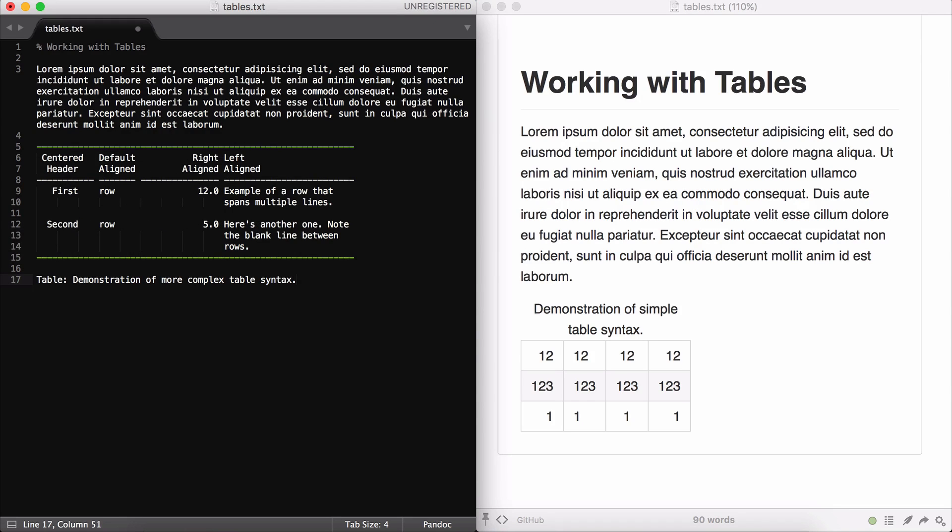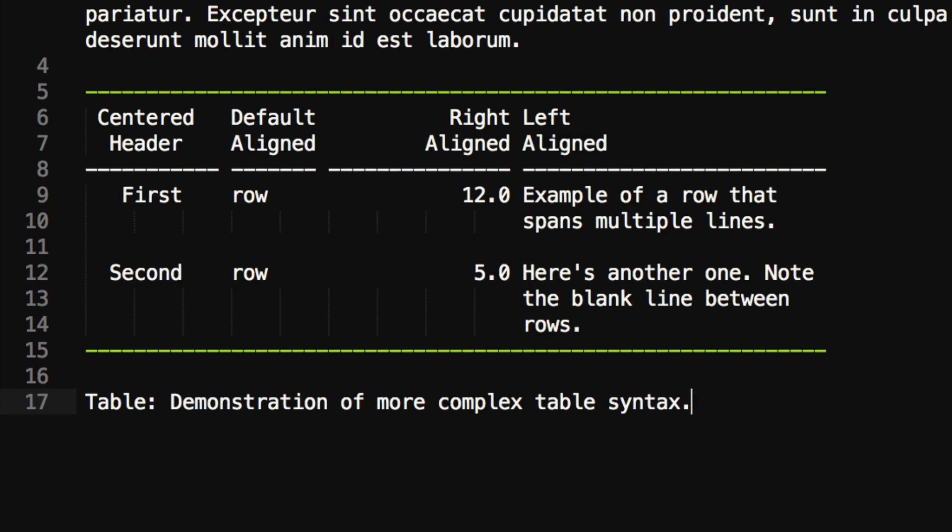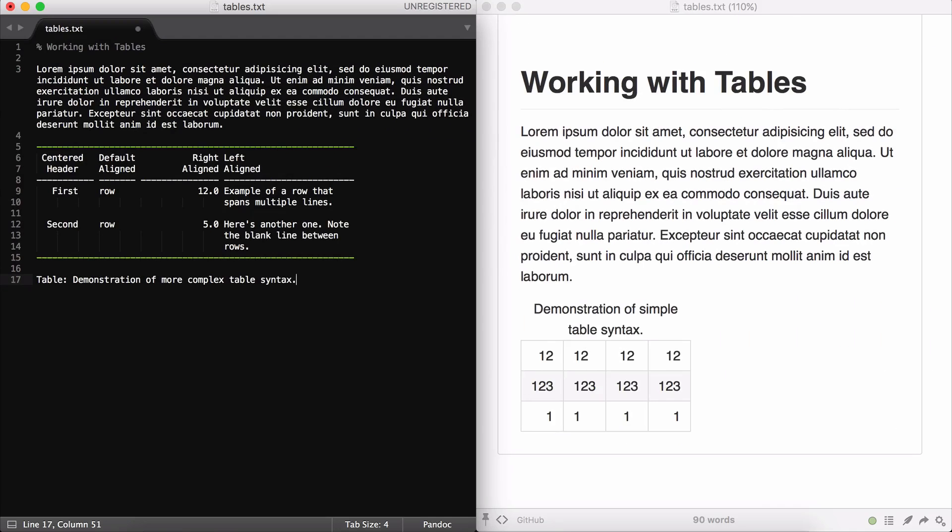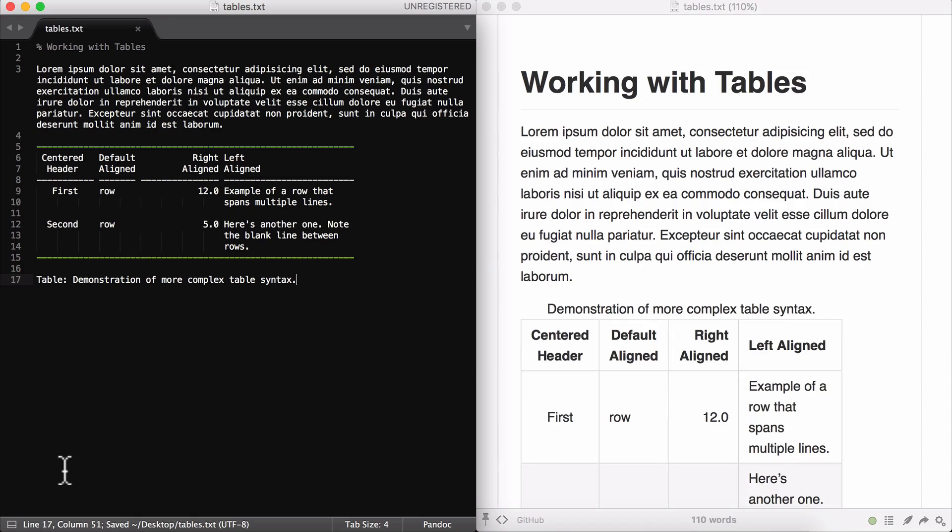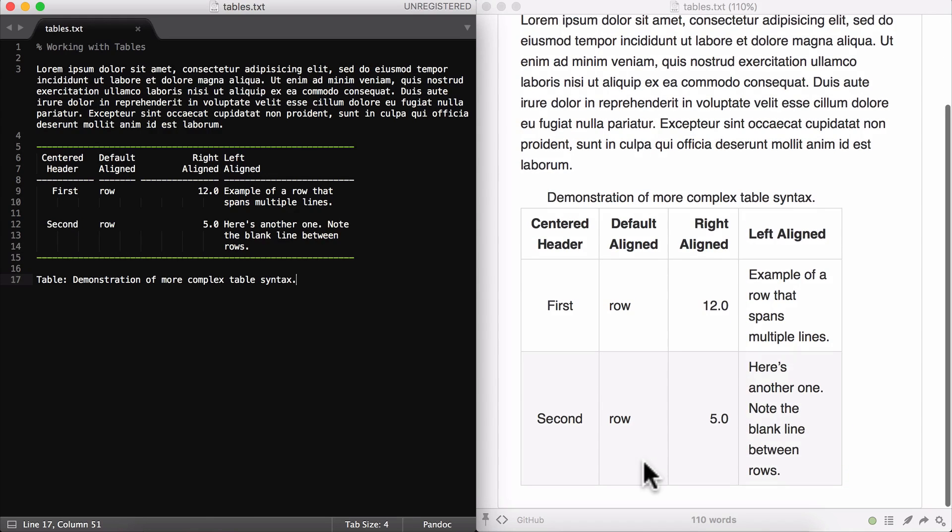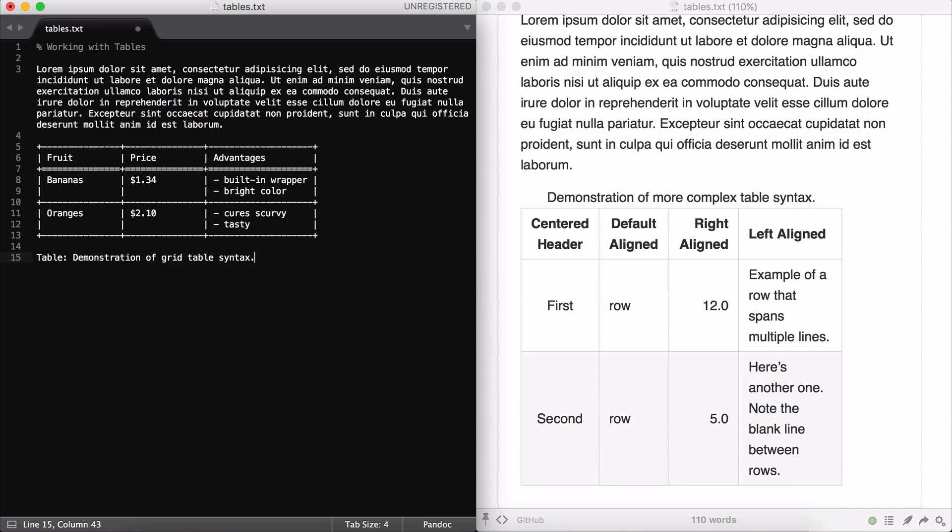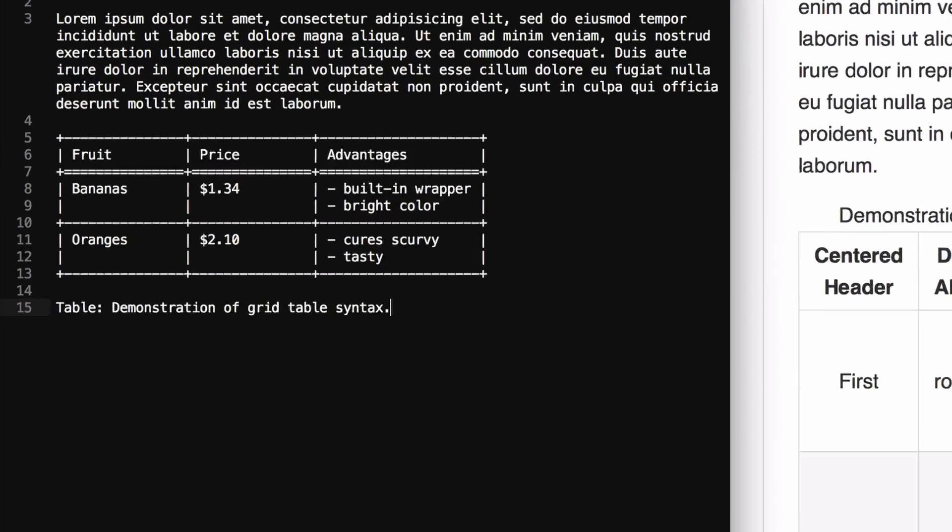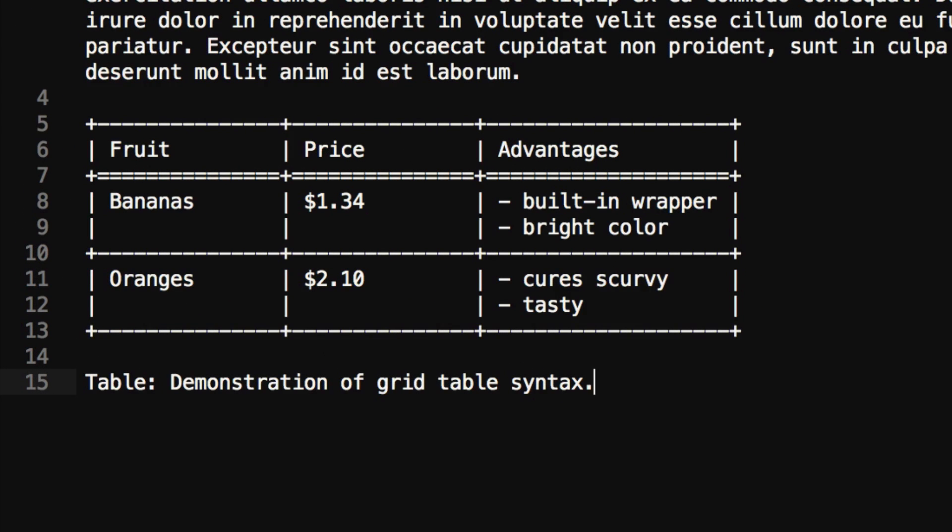Another great thing about Pandoc's syntax for tables is that you can have headers and rows that span multiple lines of text. This is very useful if you, for example, want to include a bullet point list or a numbered list within the cell of a table. As you can see, it renders perfectly in HTML.